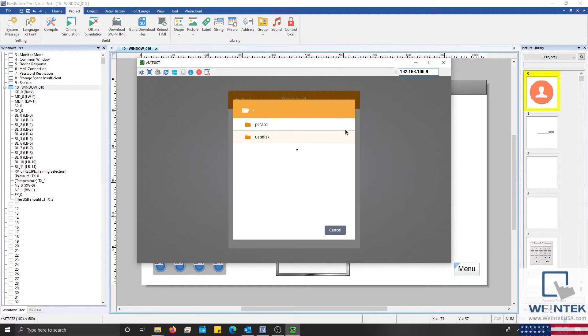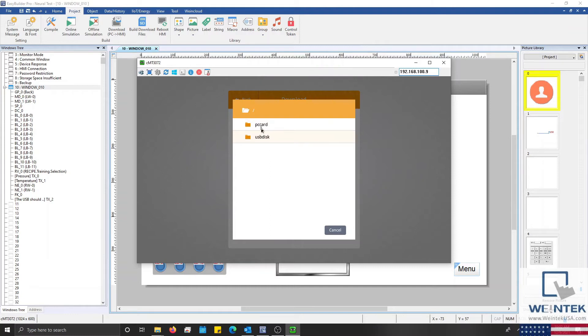Within this menu I'll select USB disk. However if you're using an SD card you'll need to select PC card and search for your project file.